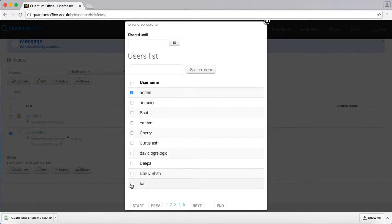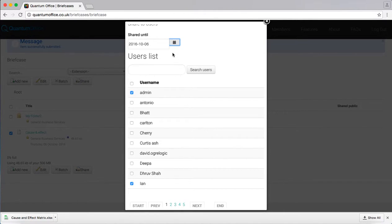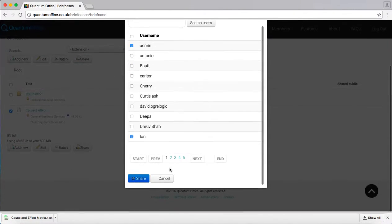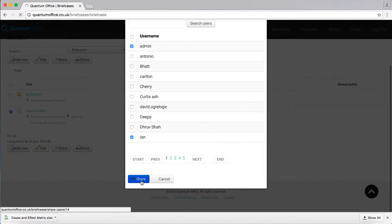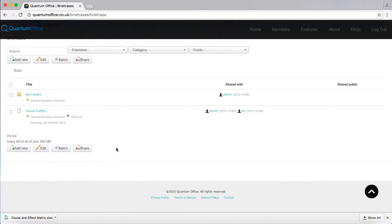I select one, two users and I share it until the 6th. Click share at the bottom of the page. You now have two users sharing that file.